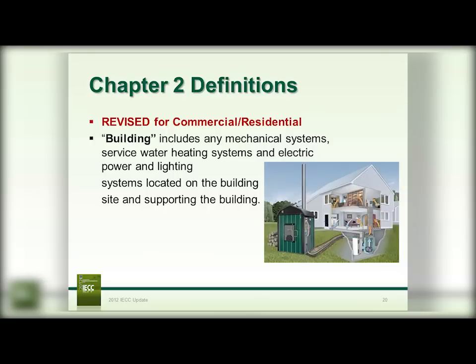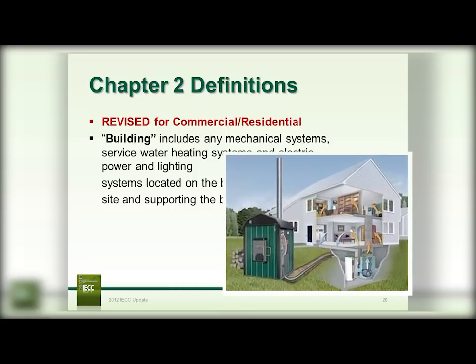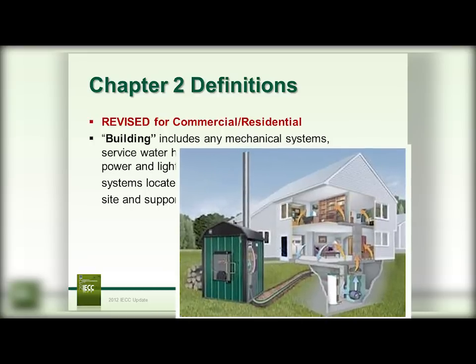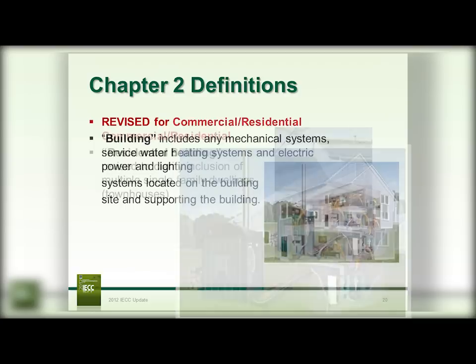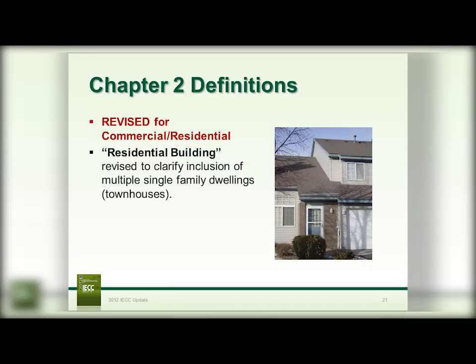Chapter 2 also includes some revised definitions. The definition of building now includes mechanical, service water heating, and electric power and lighting systems located on the building site and supporting the building — so an exterior furnace would now be included as part of the building, even if classified under zoning as an accessory structure. The residential building definition has also been revised to ensure that townhomes and townhouses are included.